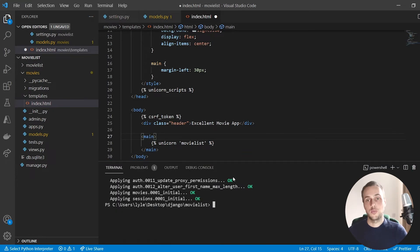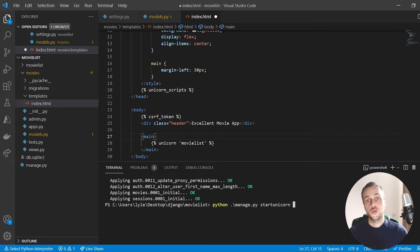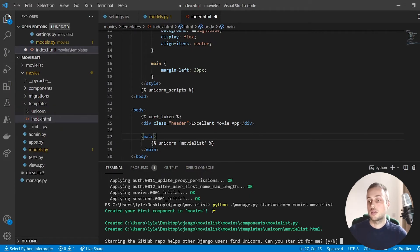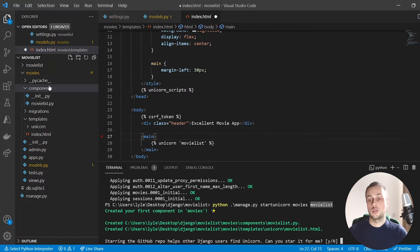Now we need to build that component. Django Unicorn provides an actual manage.py management command for this. I'm going to run `manage.py startcomponent` — the command is `startunicorn` — and we provide two arguments: the app where we want to create the component, and the name of the component, which I'll call movie list. Running that command creates a new directory called components within the movies app, containing a file called movie_list.py.